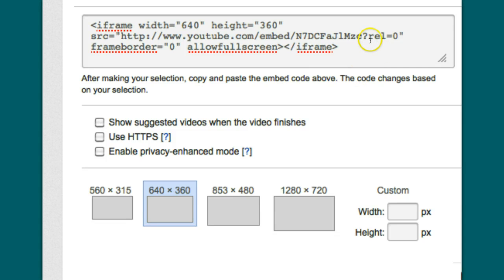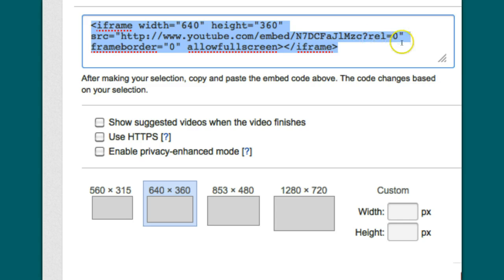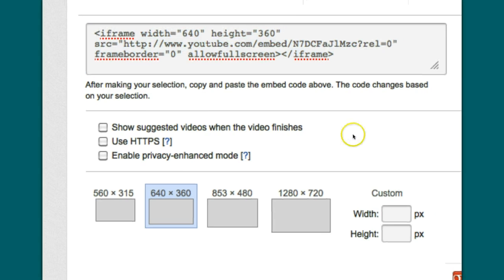And REL equals zero is actually the code that's saying no. It won't allow those related videos to play. So it's saying REL equals zero. In other words, no.